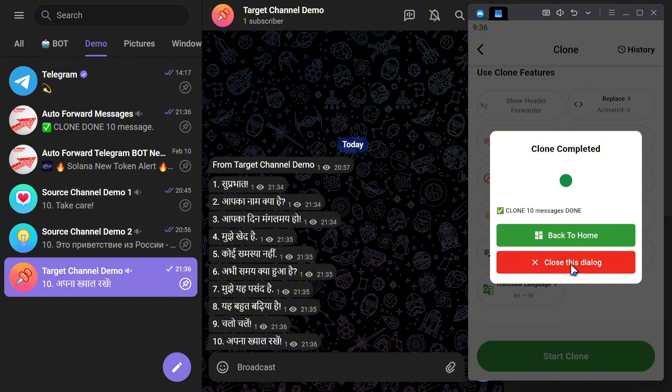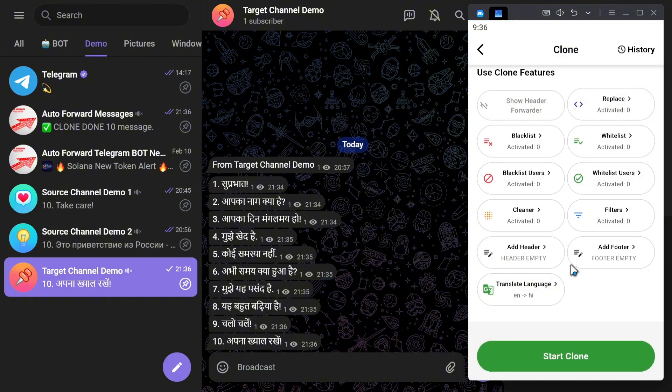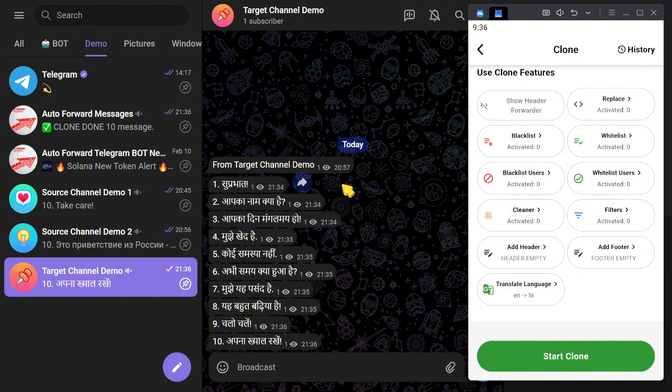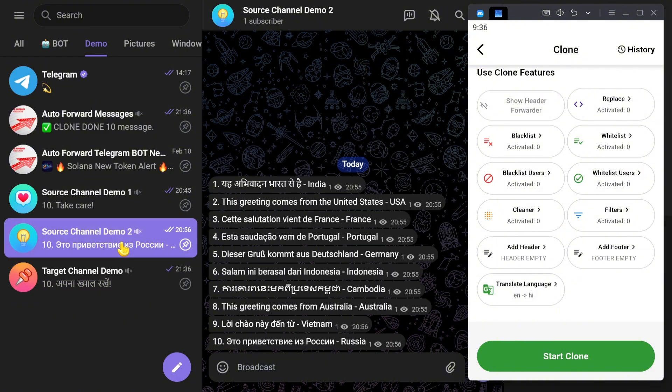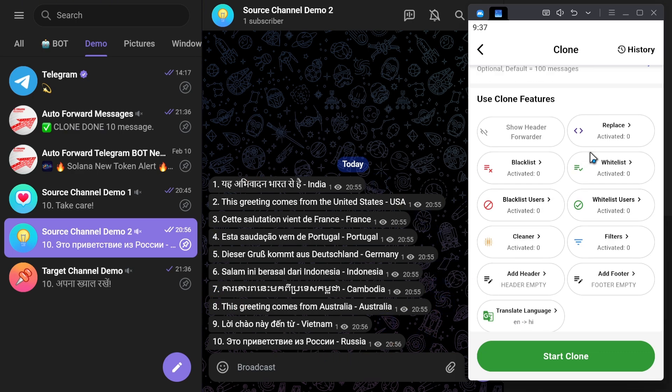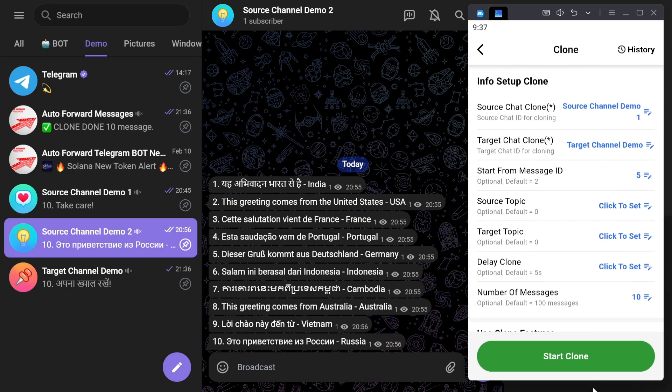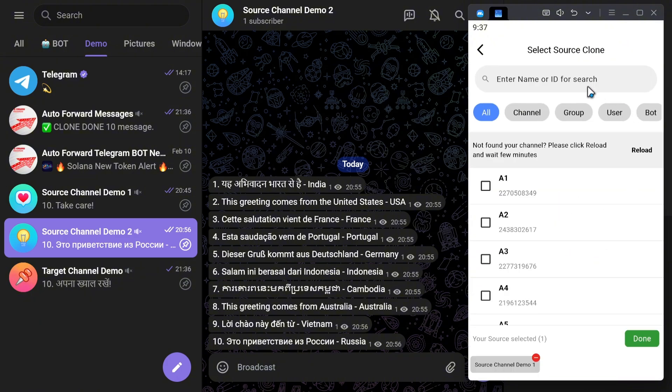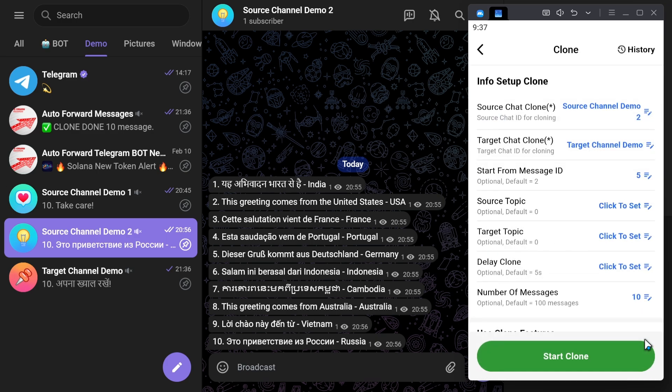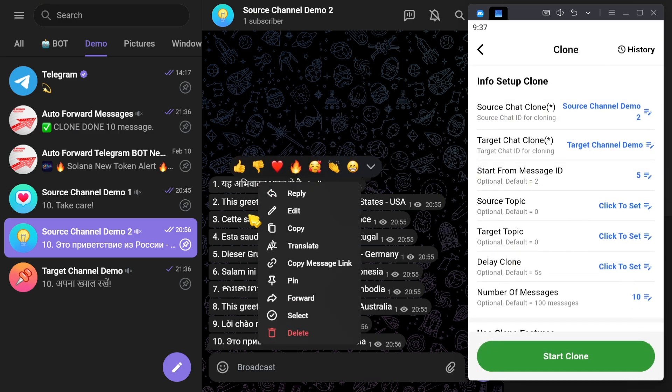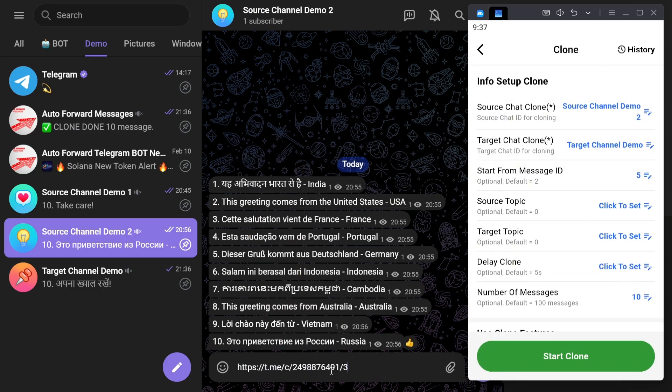But what if your channel contains multiple languages? No worries. I'll show you another example. Let's say I have a different channel, Source Channel Demo 2, with messages in various languages. Now, I will update the Source Channel by selecting Source Channel Demo 2. Next, I'll change the message ID to start from the new channel.